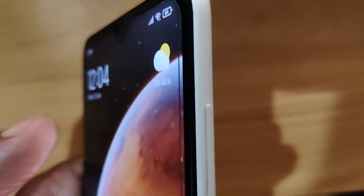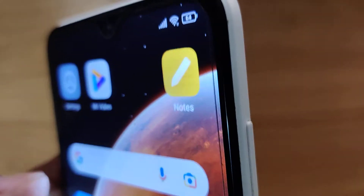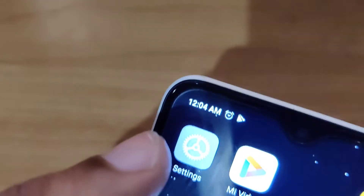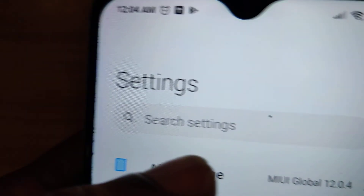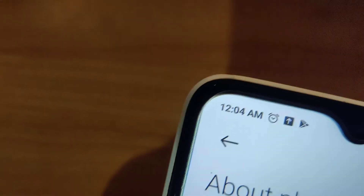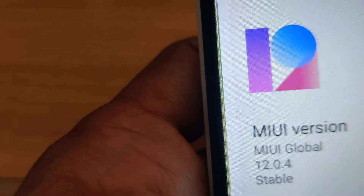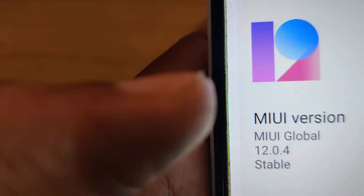We have successfully completed the MIUI update. For more updates, subscribe and stay with the channel. You can also verify the update by clicking 'About Phone', where you can see the version has been updated to MIUI 12.0.4. Thank you.